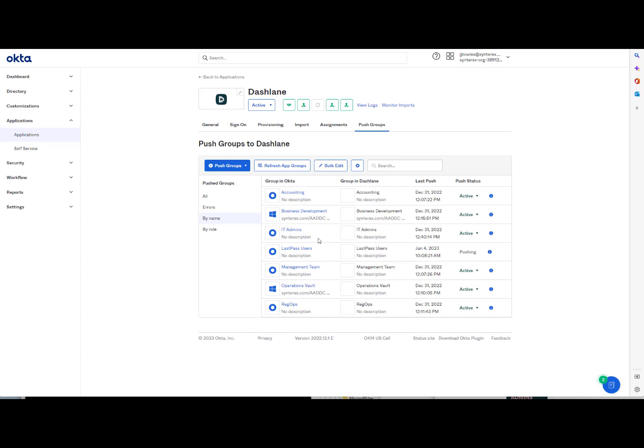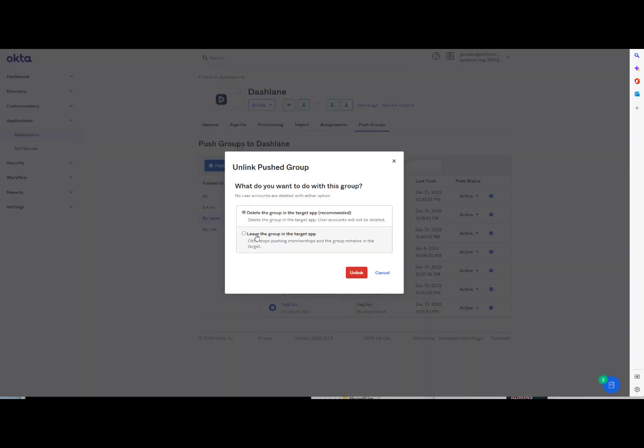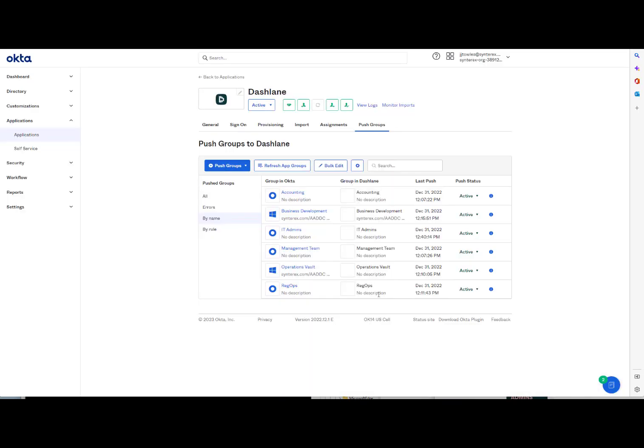I'll delete this after, but you'll see here it says Pushing. And then eventually it's going to say Active. And then what you can actually do is you can actually unlink the push group and have it delete it. That's good to know in case you don't want them in the future.